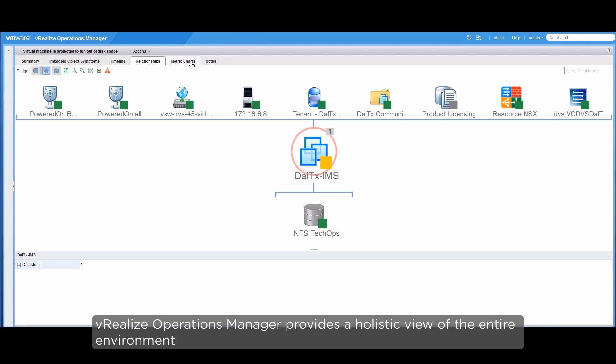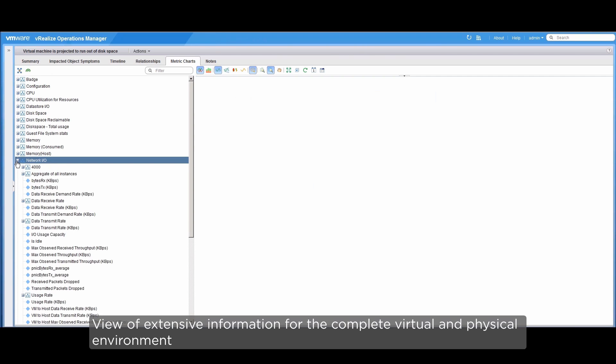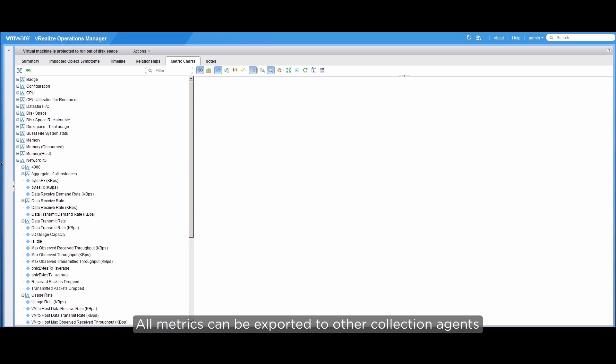Let's take a closer look at the metrics charts. Here, we can view all the information we need about the complete virtual and physical environment. We can also export all metrics to other collection agents.